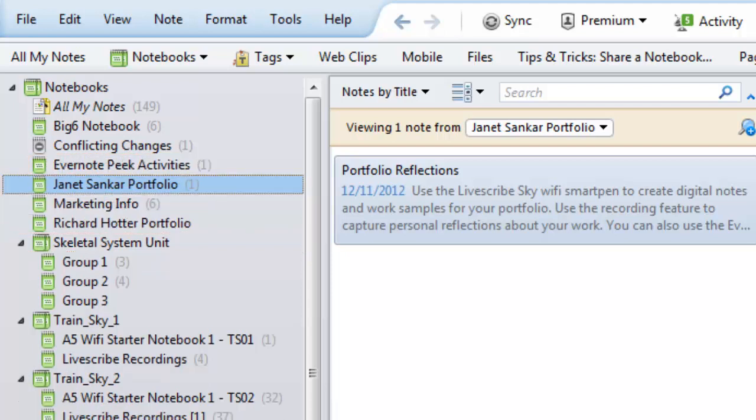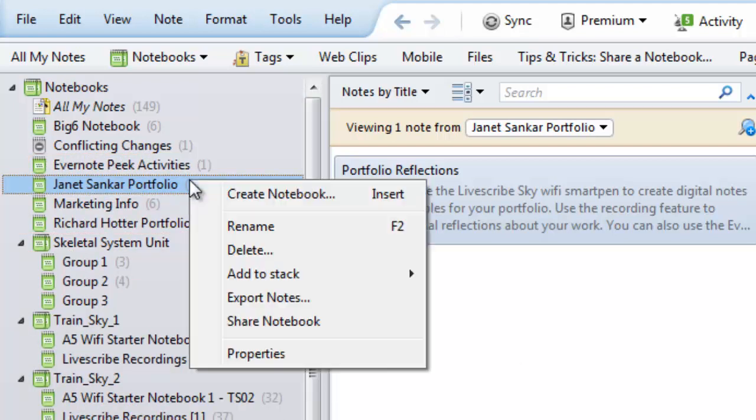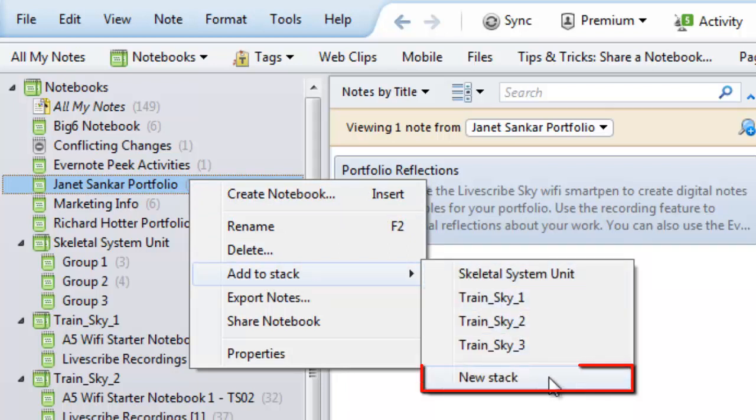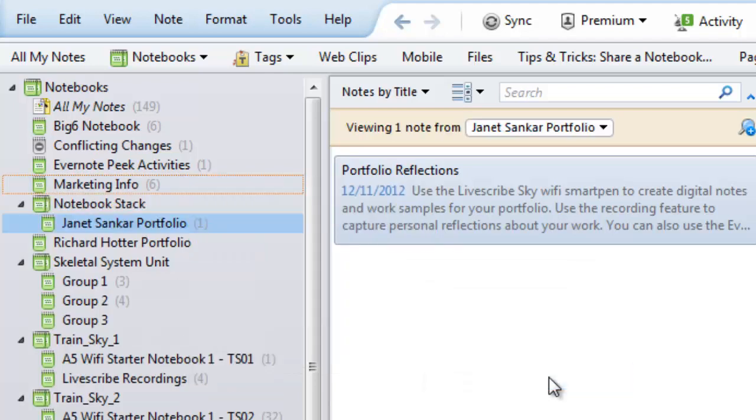You can also right-click on a notebook in the left pane and hover over Add to Stack. This will show you a menu of your existing stacks as well as the New Stack option. Selecting New Stack will create a new stack and add the selected notebook to that stack.